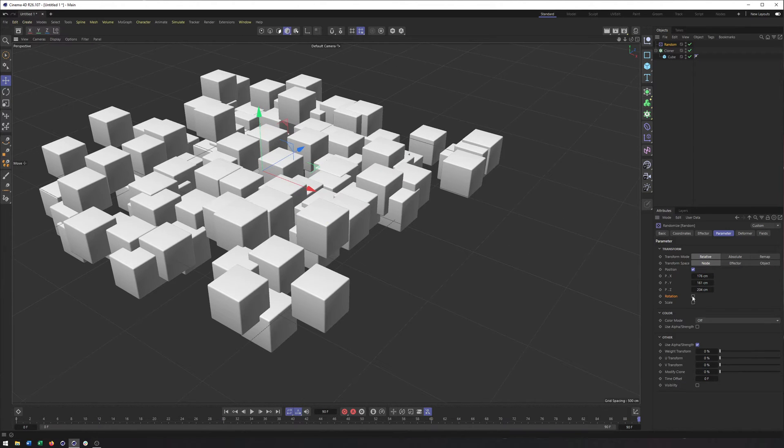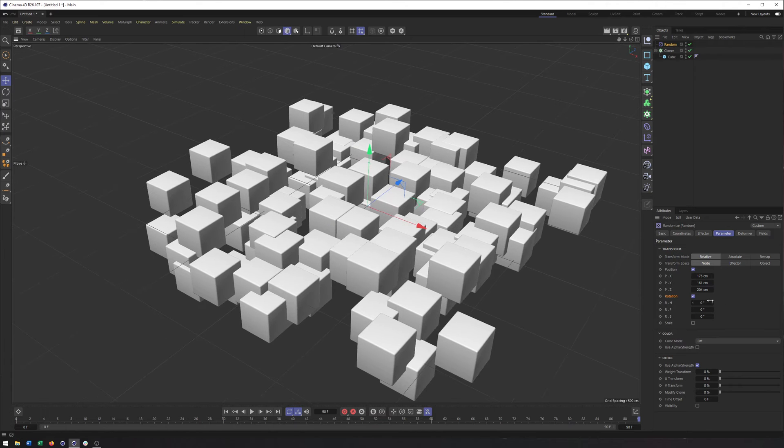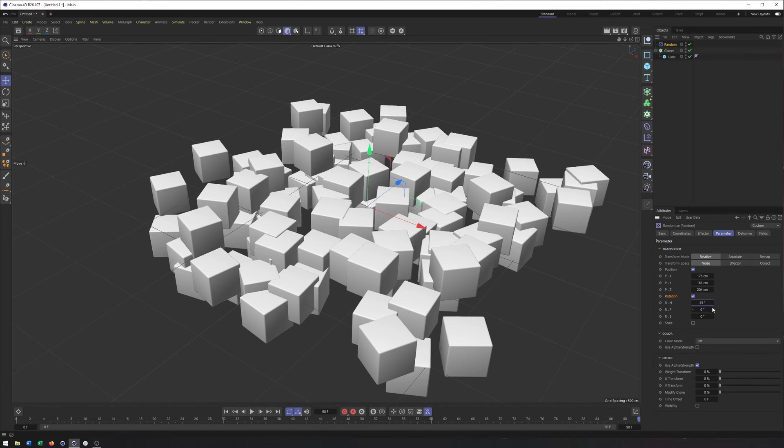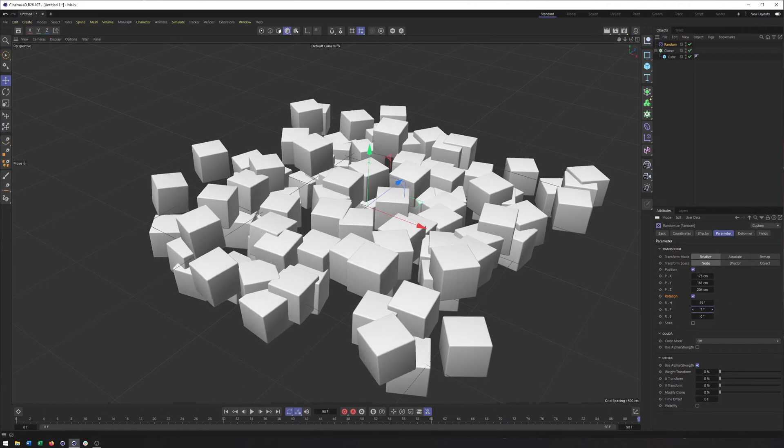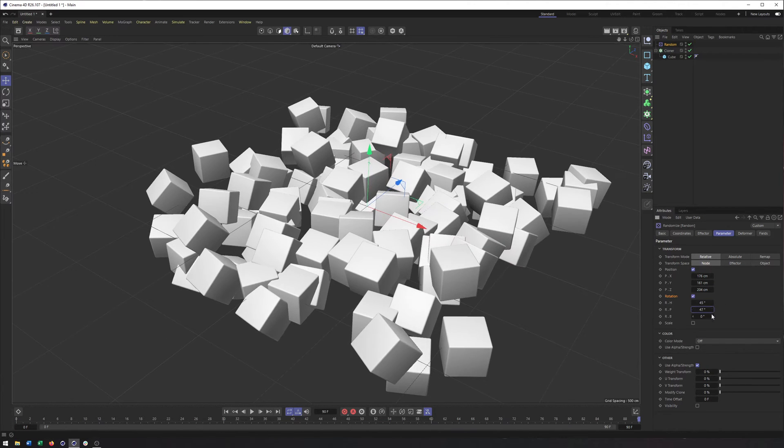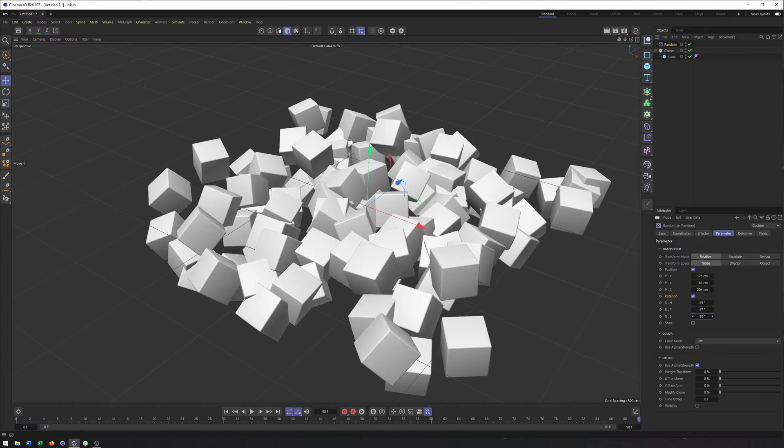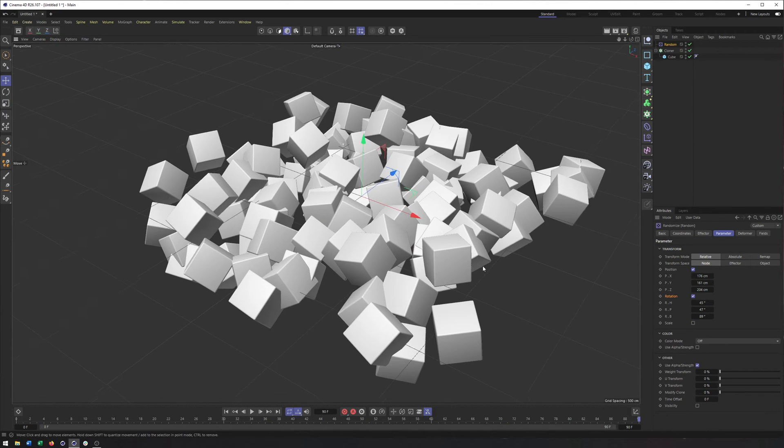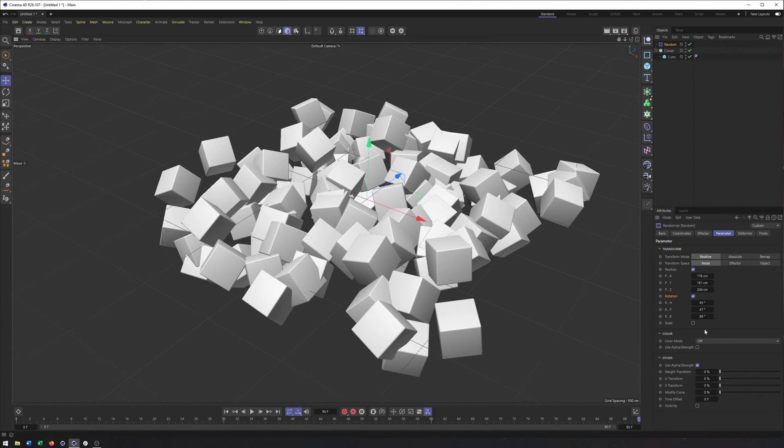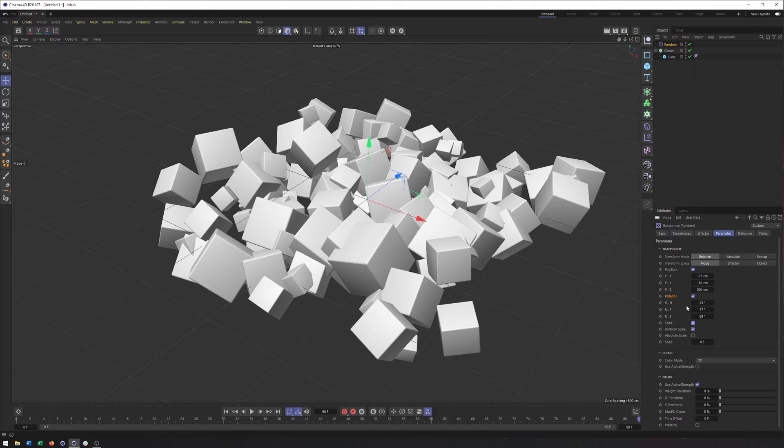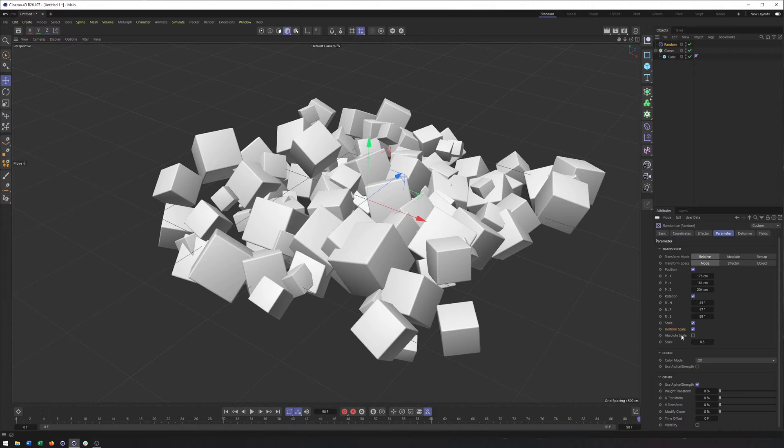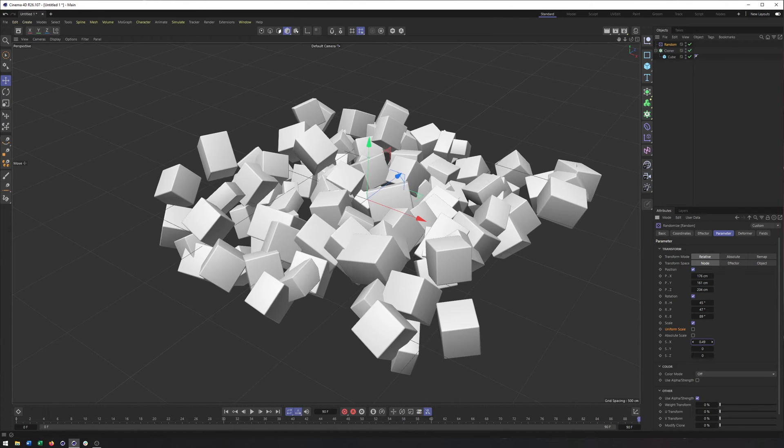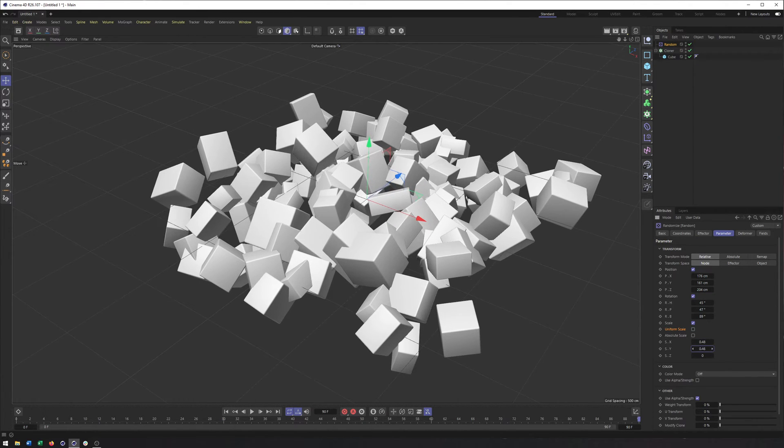We can do the same with rotation. So I can then randomize the rotation here to make each one look like it's been positioned individually. And then like we did a second ago, scale. Now, I have uniform scale checked on, which means it's going to scale all three axes the exact same amount. I can uncheck that and then add different values on the X, Y, and Z if I would like.